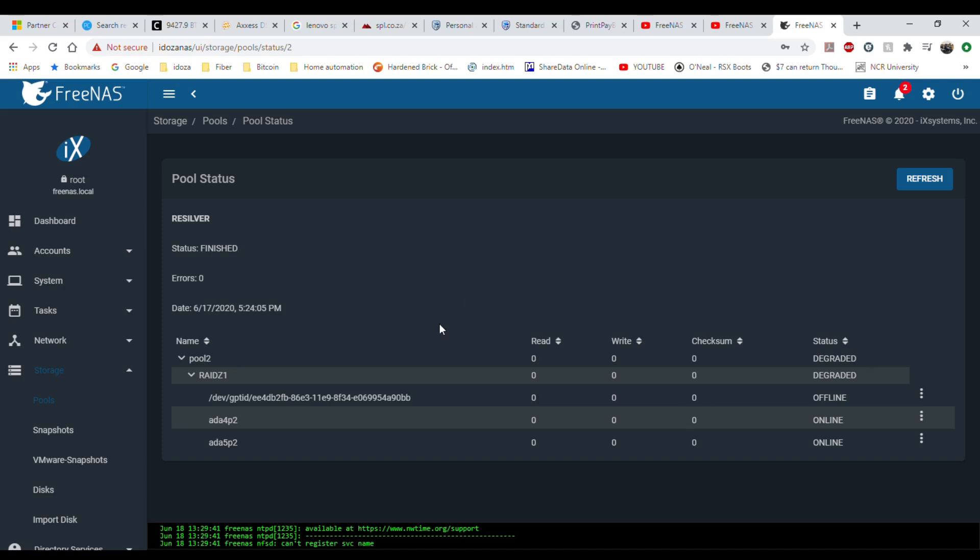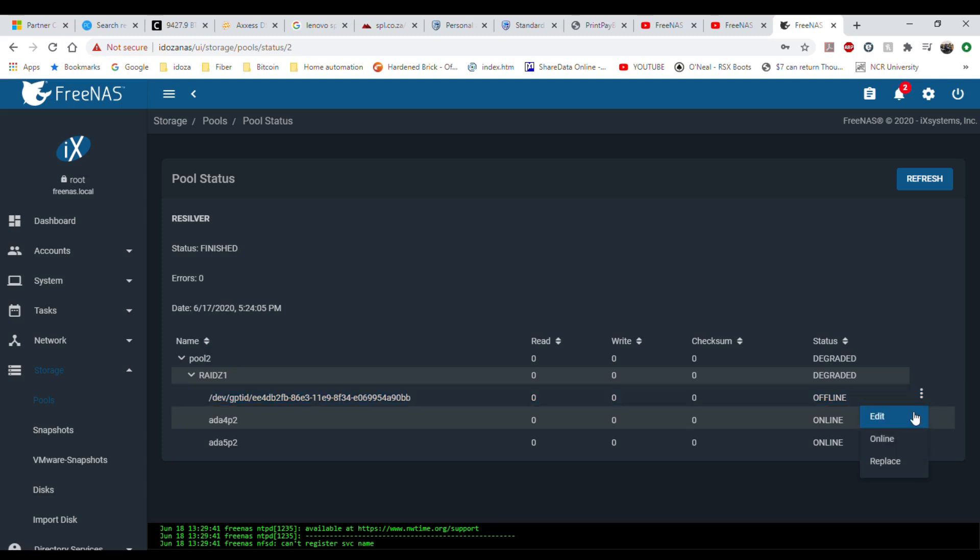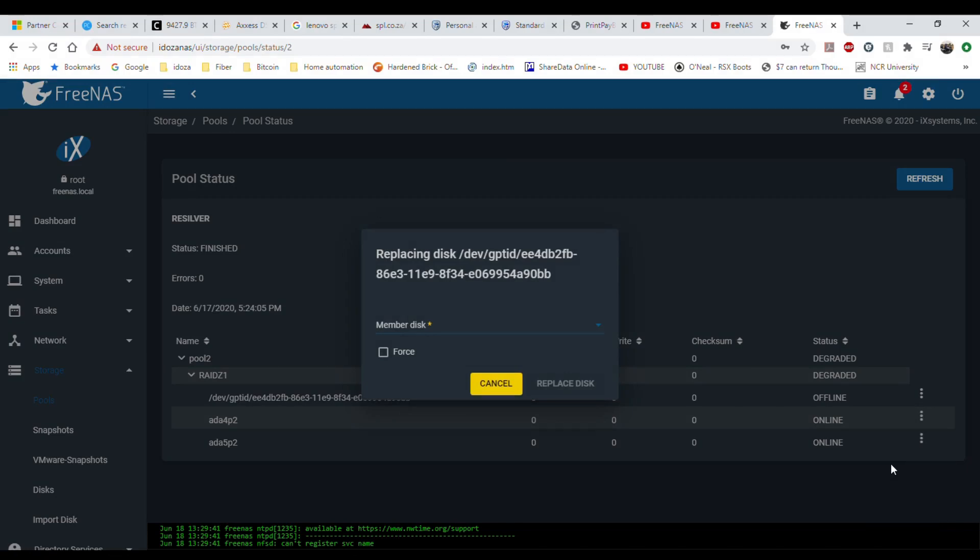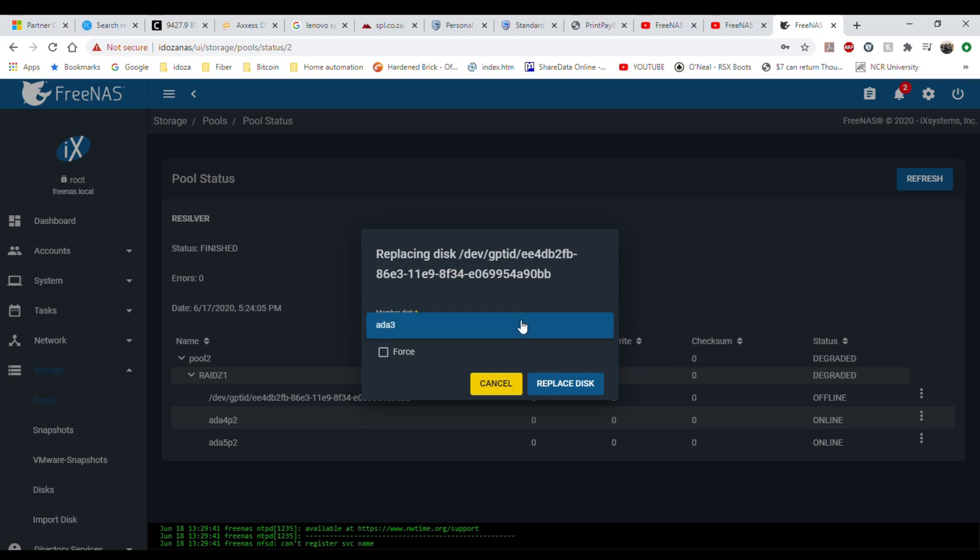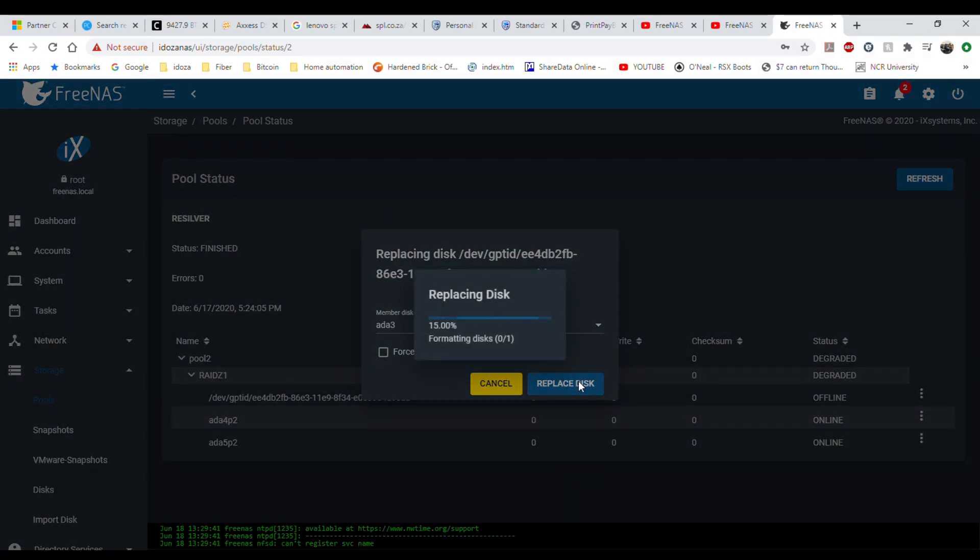You can see this drive is offline and it's actually missing now. So what I want to do now is just click on this dot here and say replace drive. We're going to replace it with the ADA 3 and replace disk. Let's see what happens.